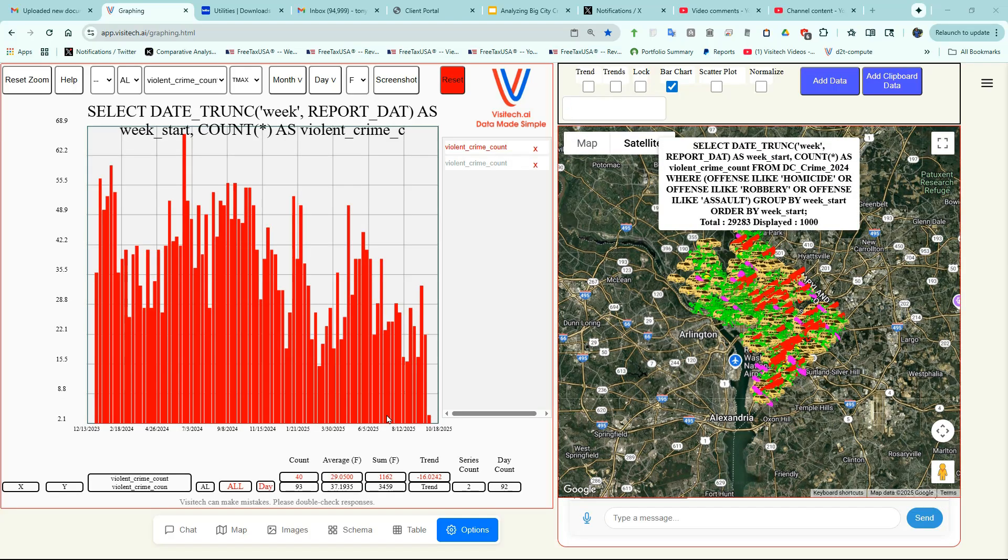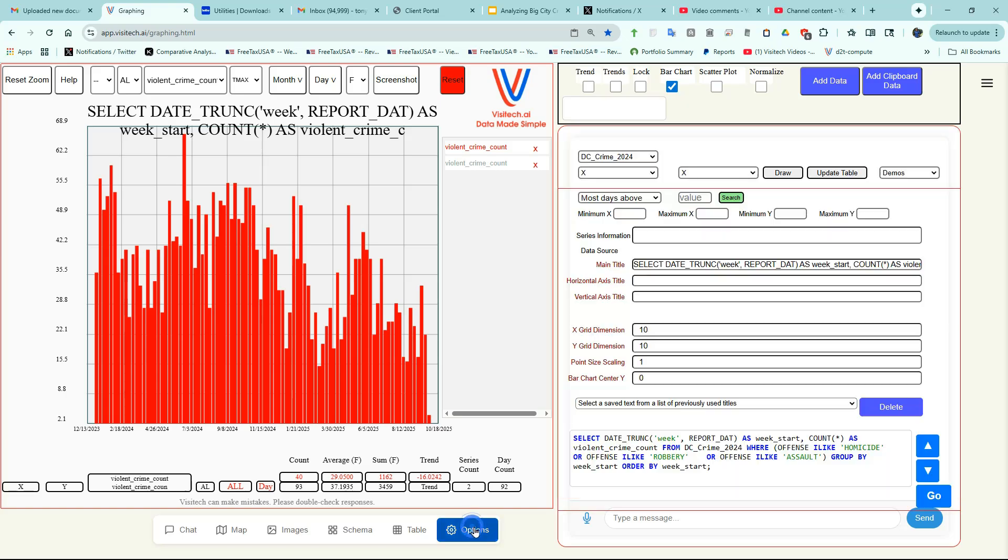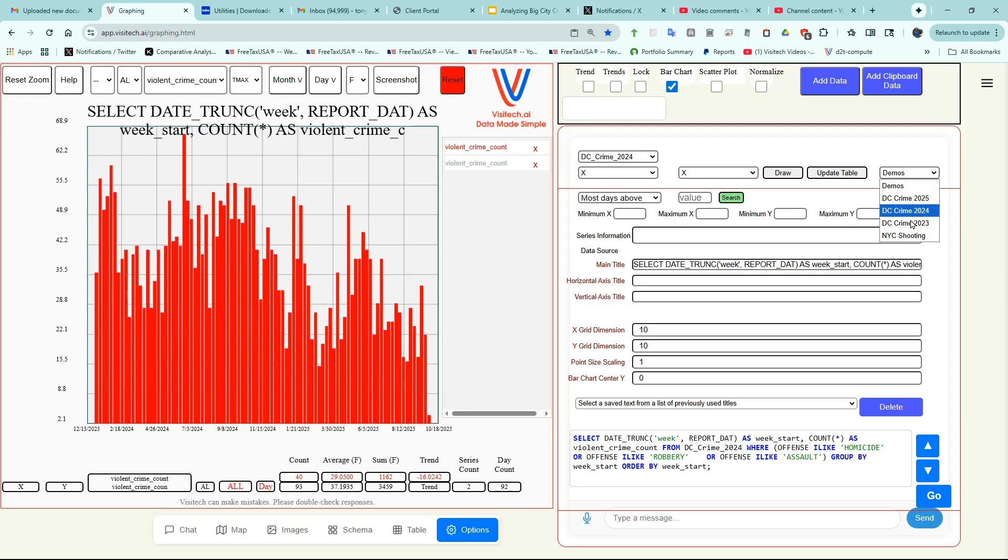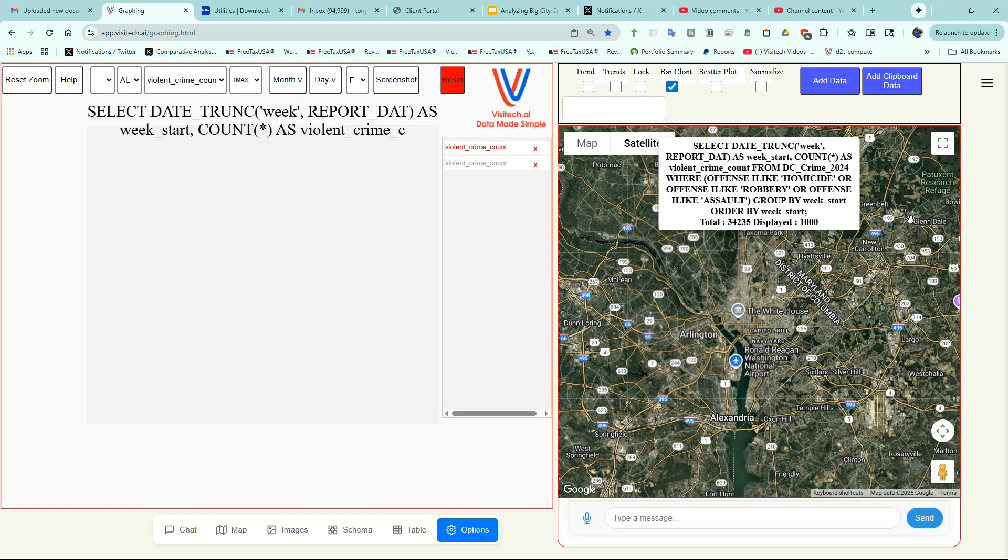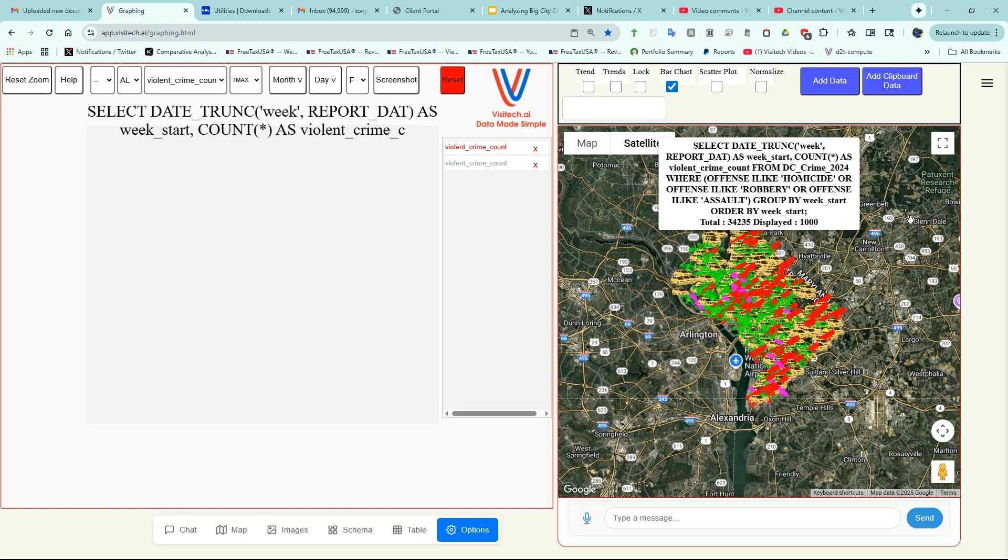And now I'm going to repeat the same exercise for 2023 crime data. The map is showing all 34,235 crimes reported in Washington DC during 2023.